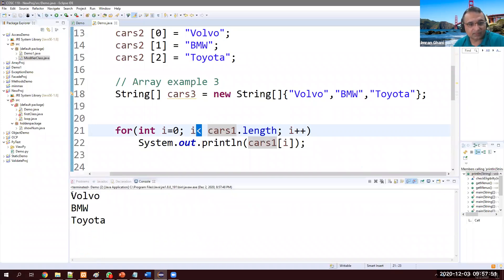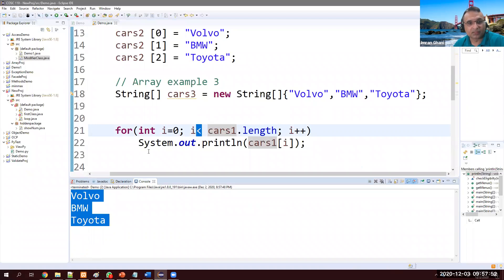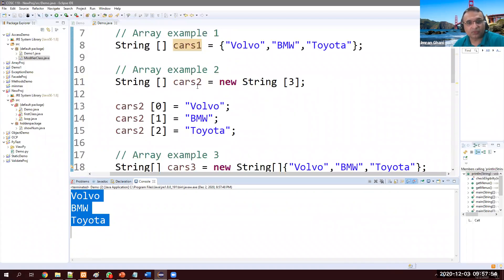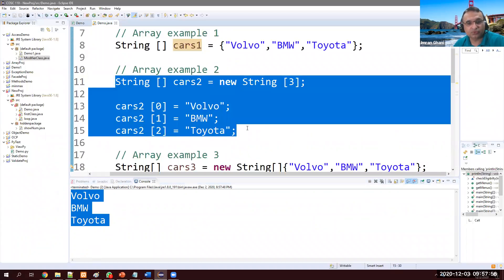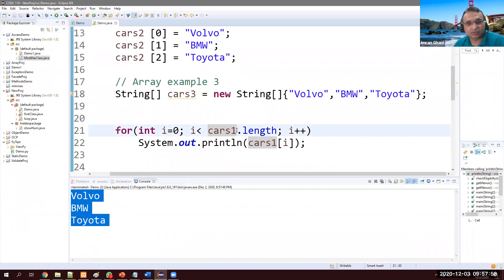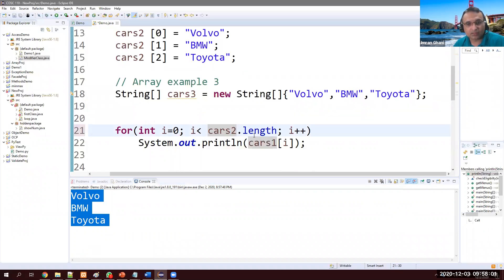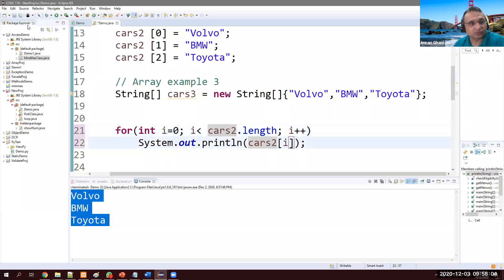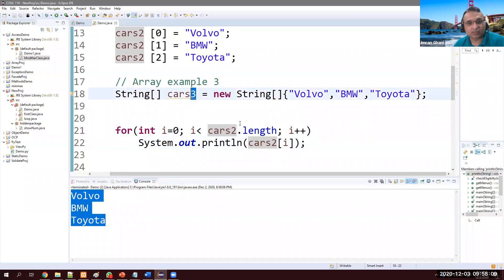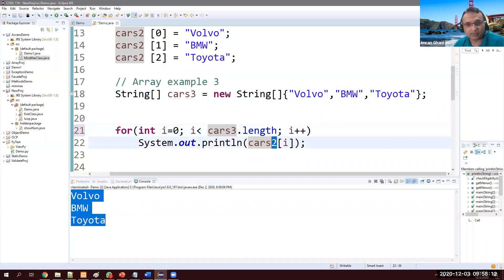Now I want to see array two values and here I just need to change here to cars2. Values are the same. Cars3, what is the length and their values.